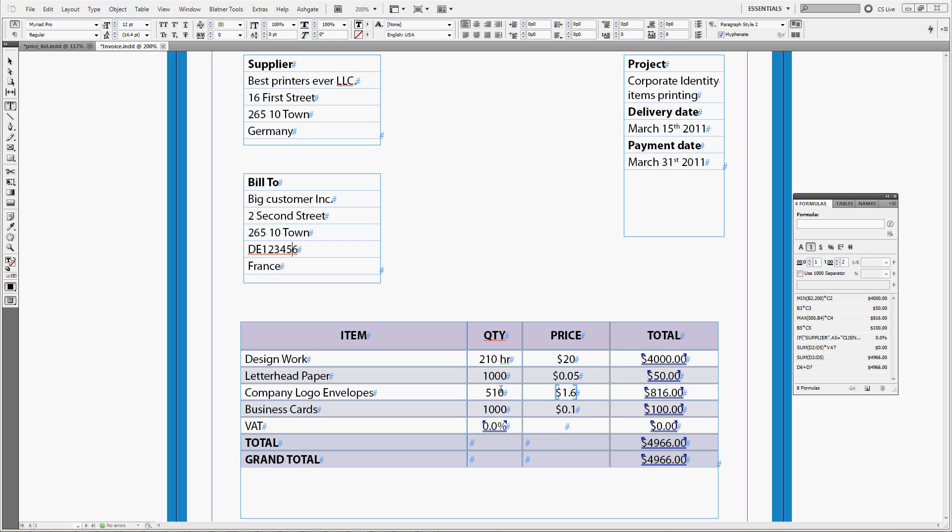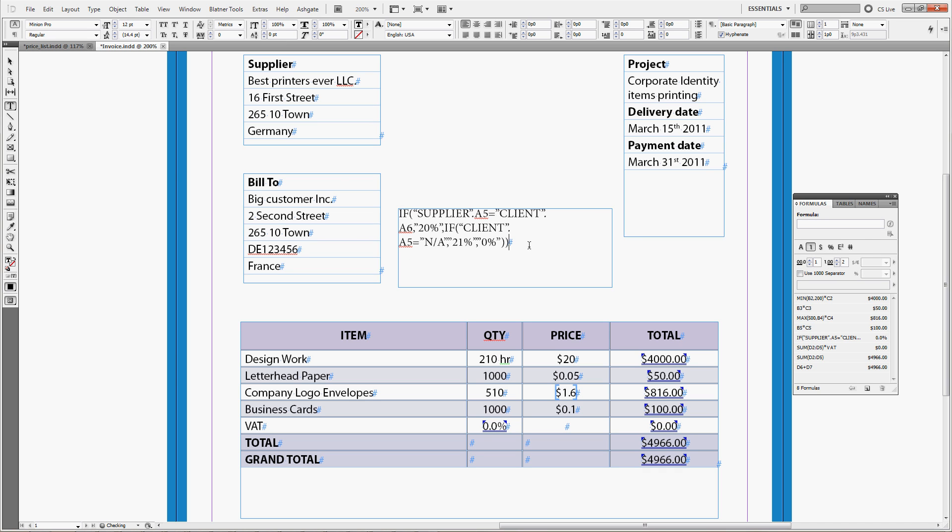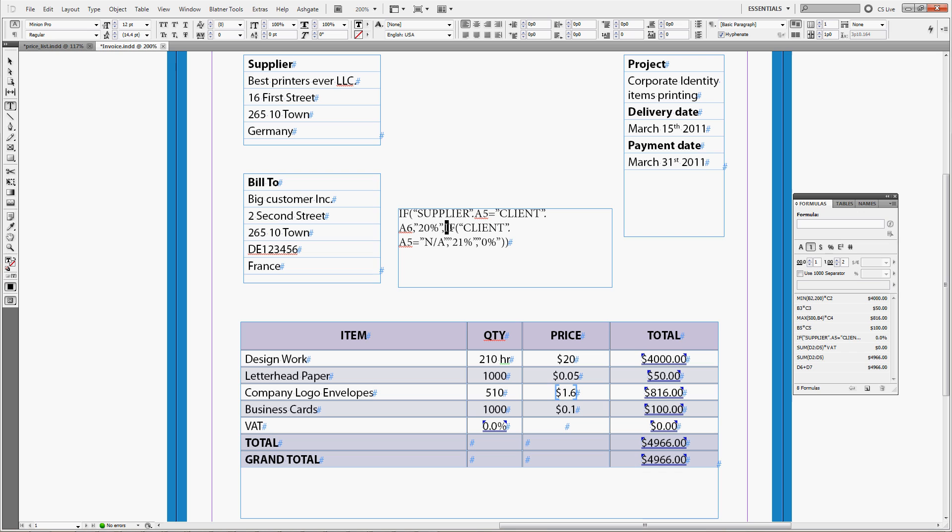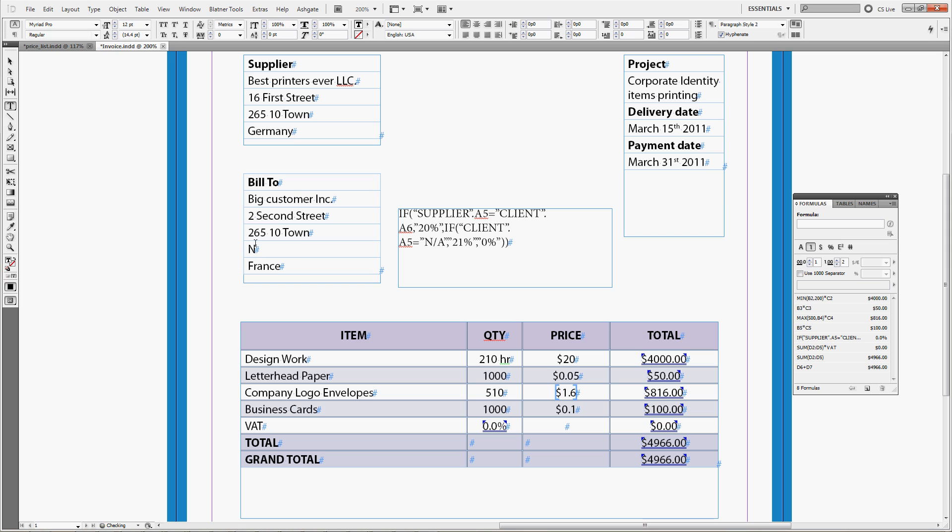Let us recapitulate how the formula looks right now. Create a new text box so you can see, and the formula runs like this. If supplier A5, which is this address, equals client A6, which is this address, which is the country in the client table, then you charge 20%. Otherwise, there is another condition embedded. If client A5, which is this cell, contains an A, like this, then you charge 21%.